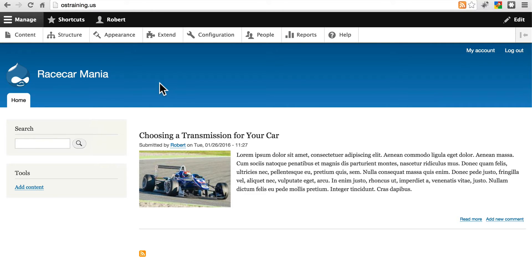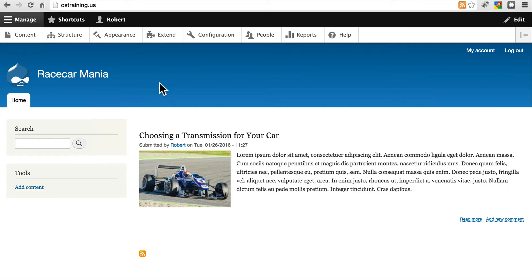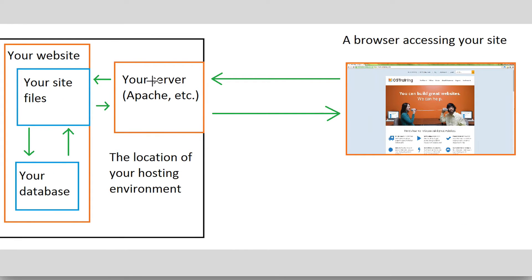If there are, say, 10 documents that are requested on a regular basis, that office worker is probably going to keep copies of those documents at his desk to save the time of retrieving it every time it is requested. That way he can just hand it to them from his desk without having to do all the work involved in retrieving that document.